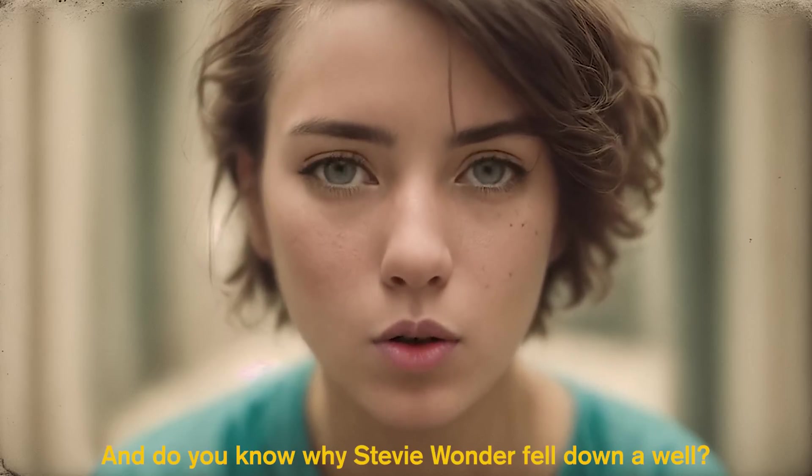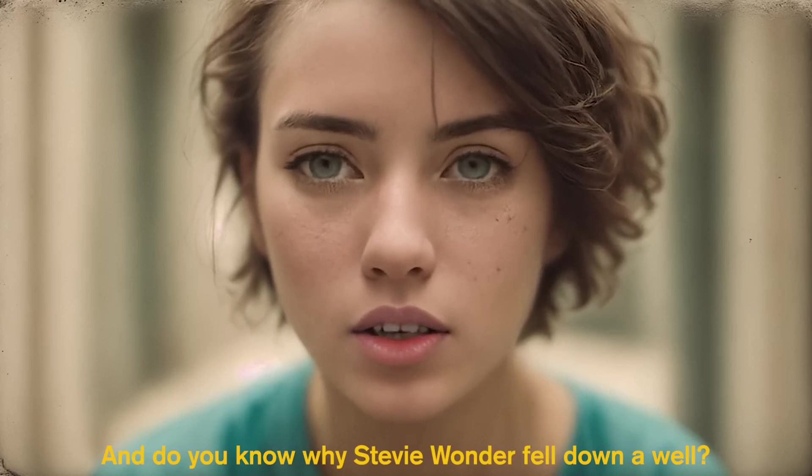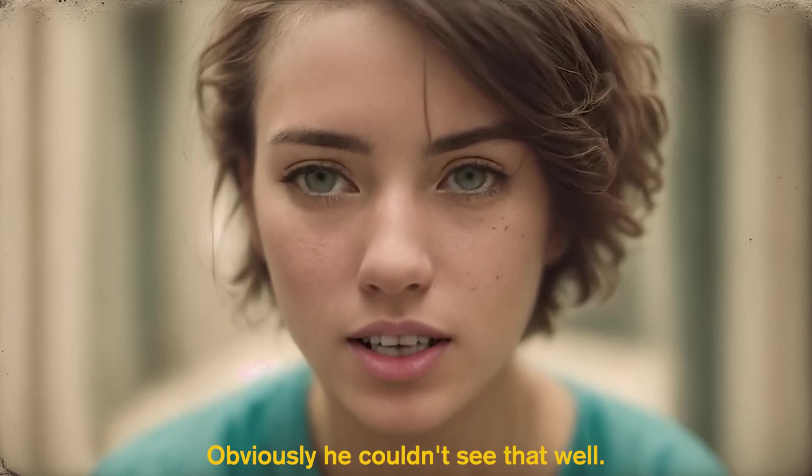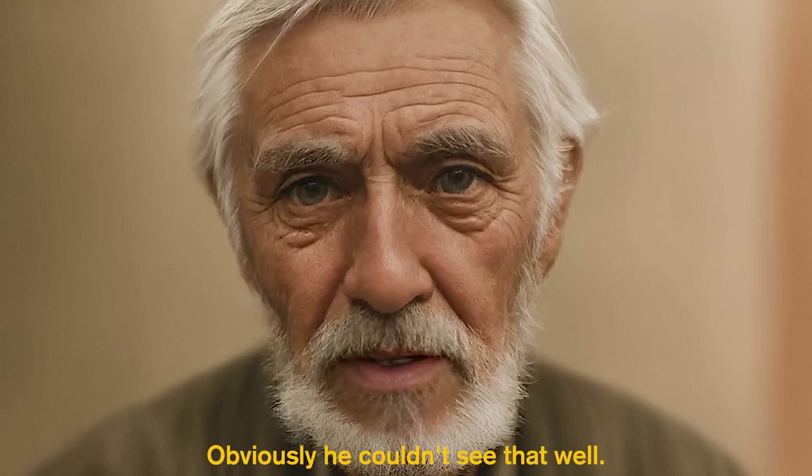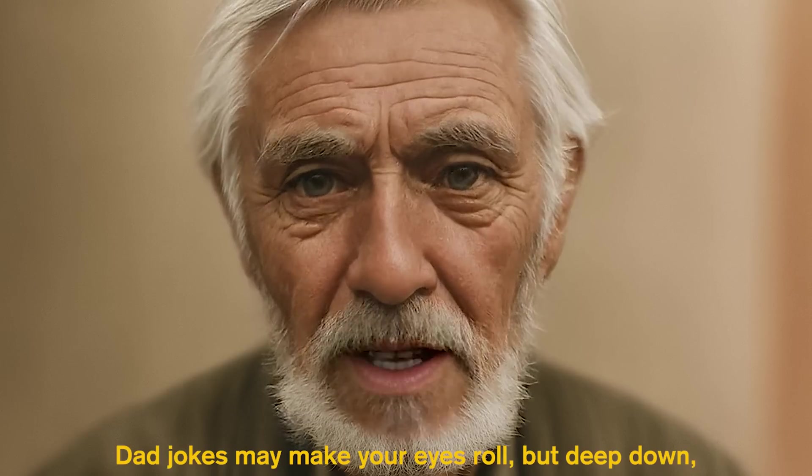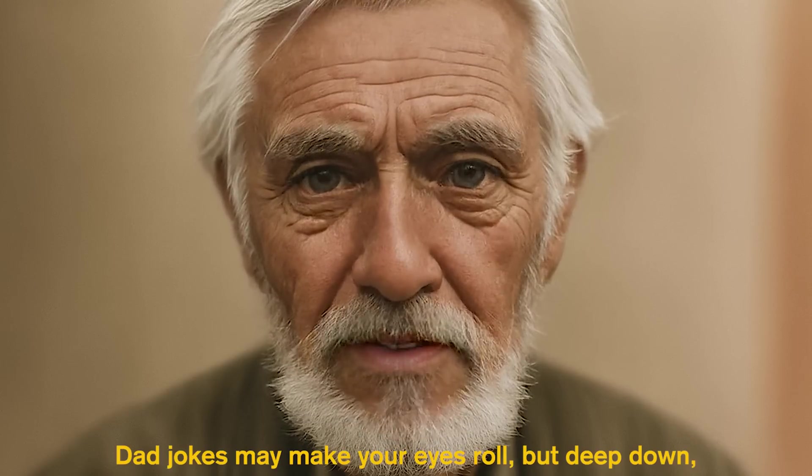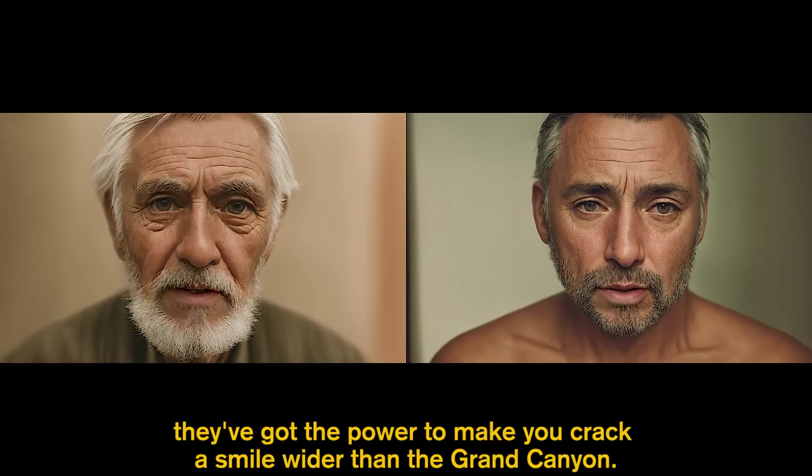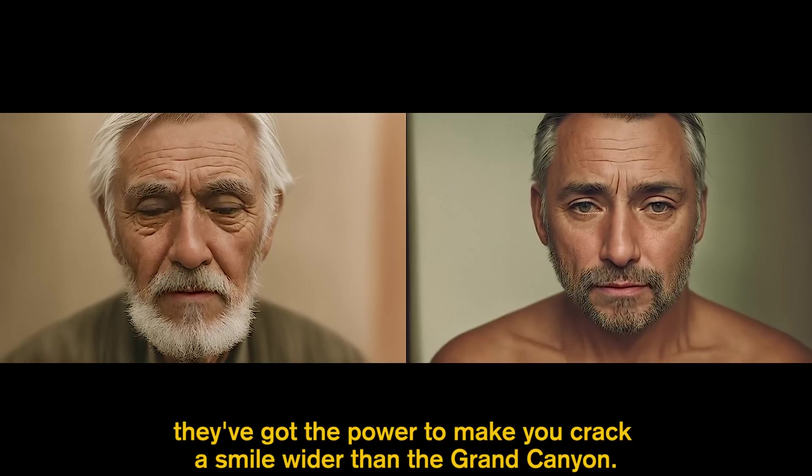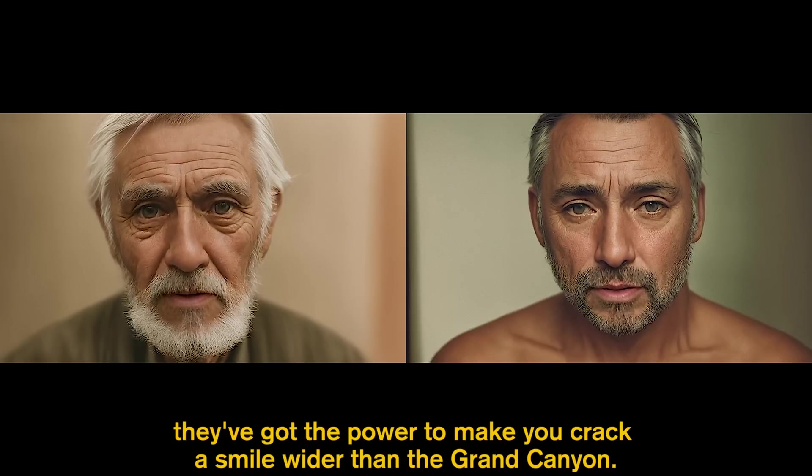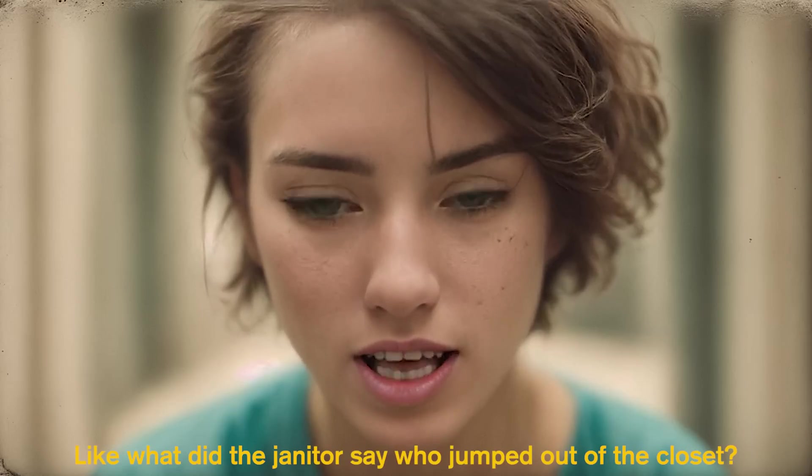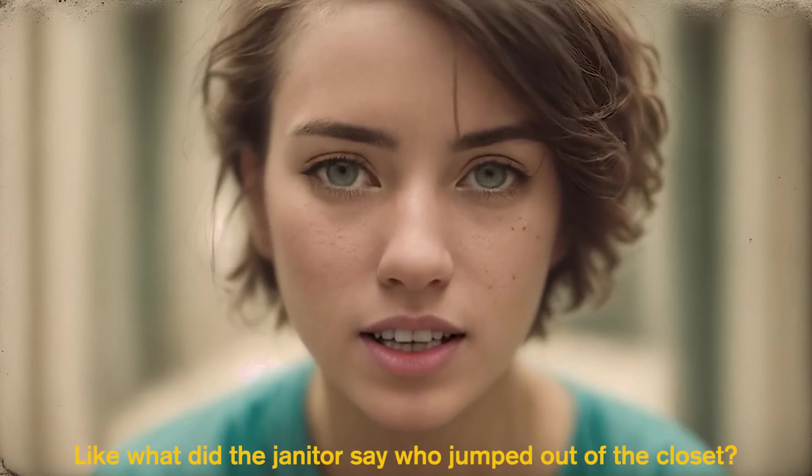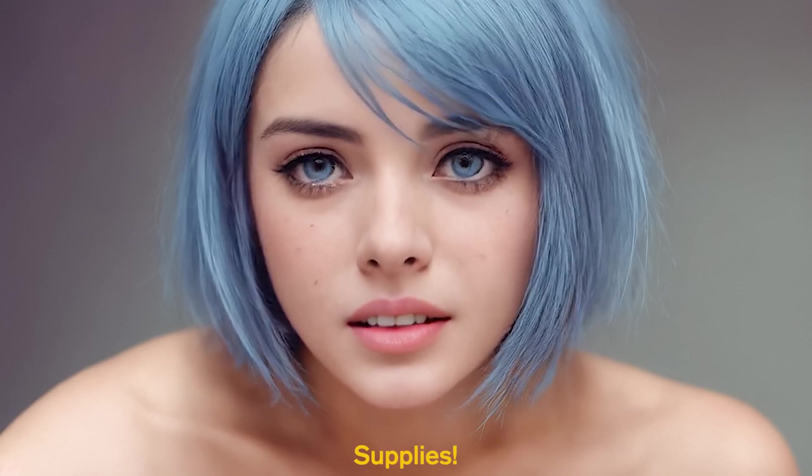And do you know why Stevie Wonder fell down a well? Obviously he couldn't see that well. Dad jokes may make your eyes roll, but deep down, they've got the power to make you crack a smile wider than the Grand Canyon. Like what did the janitor say who jumped out of the closet? Supplies.